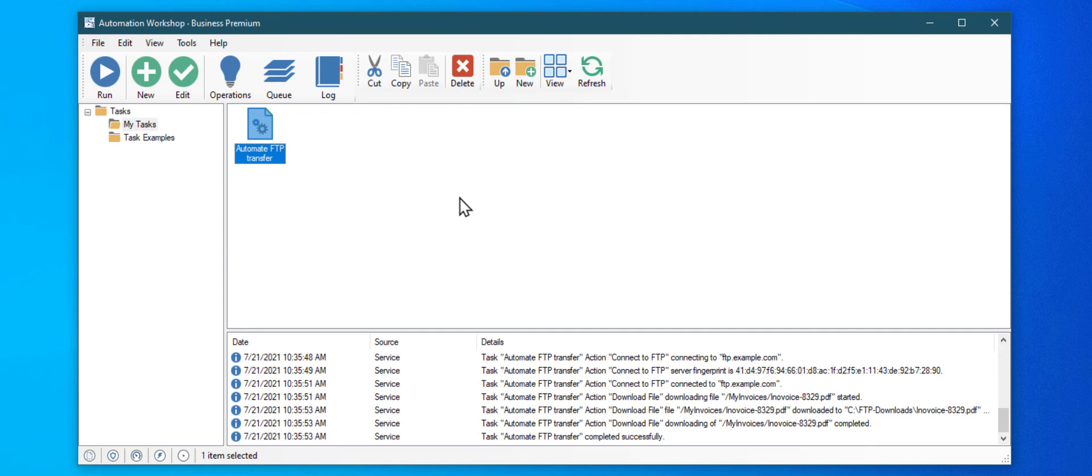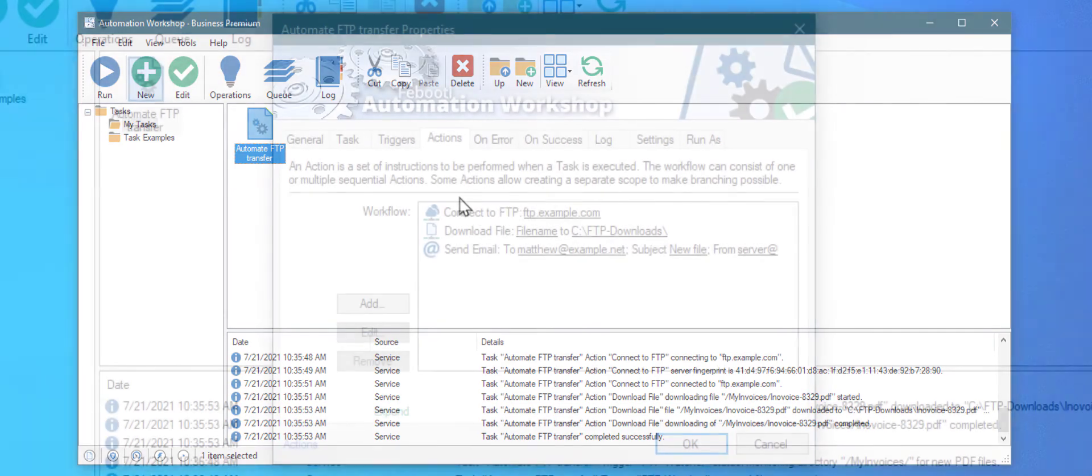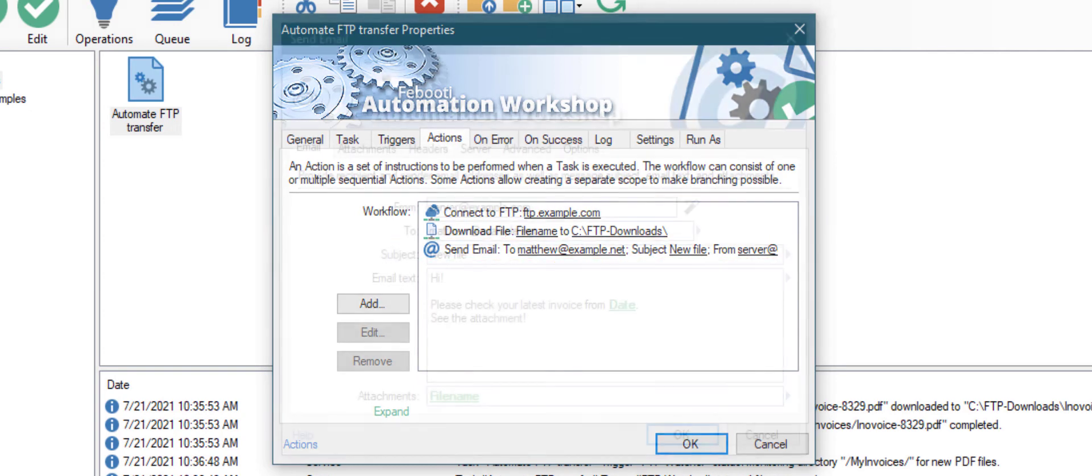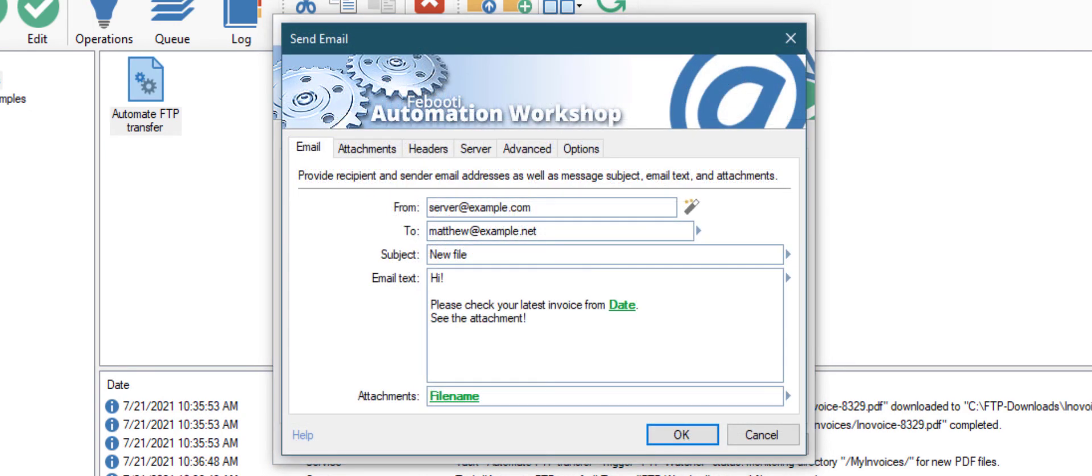Your file transfer automation is working perfectly. You just created a software bot that is doing all the work for you. Automation Workshop has more than a hundred actions. You can add a send email action to automate email sending of newly downloaded files. The variable wizard allows you to attach the newly discovered files fully automatically.